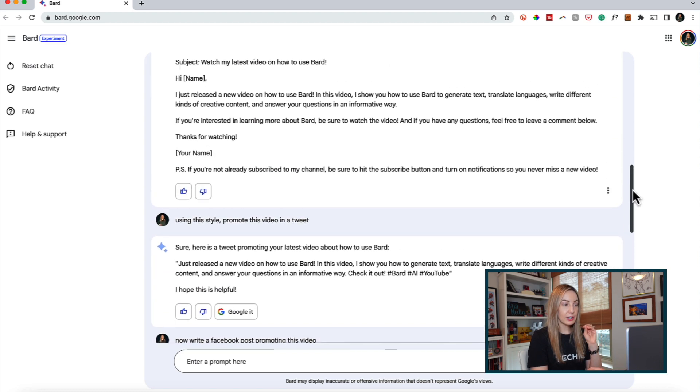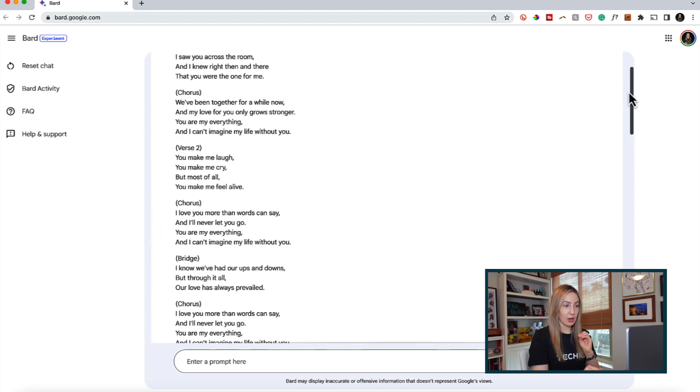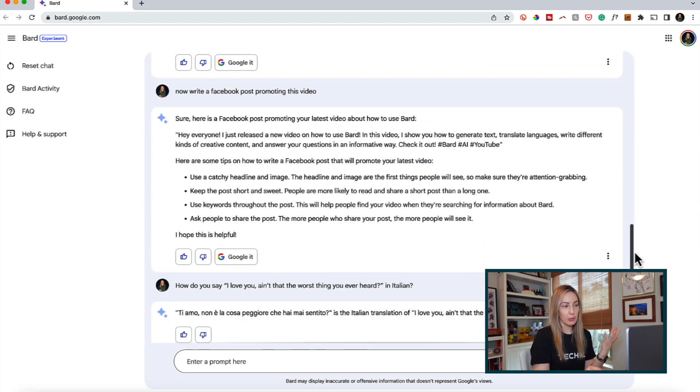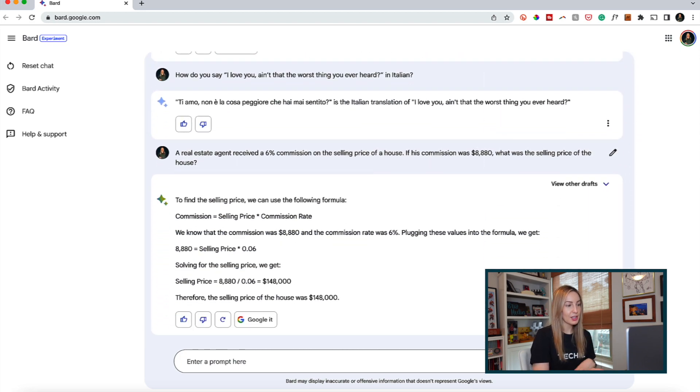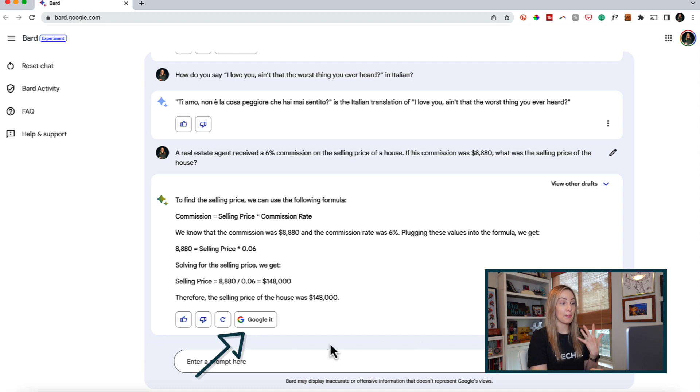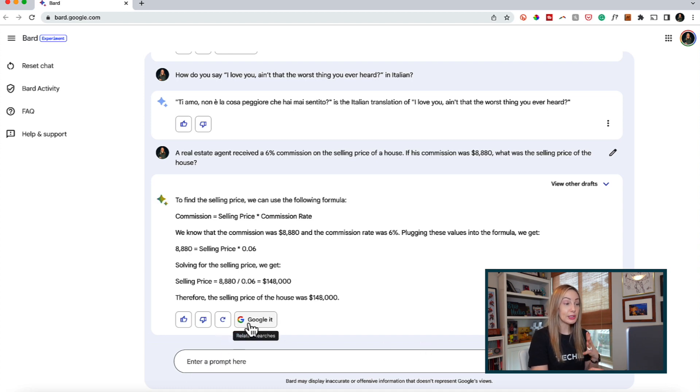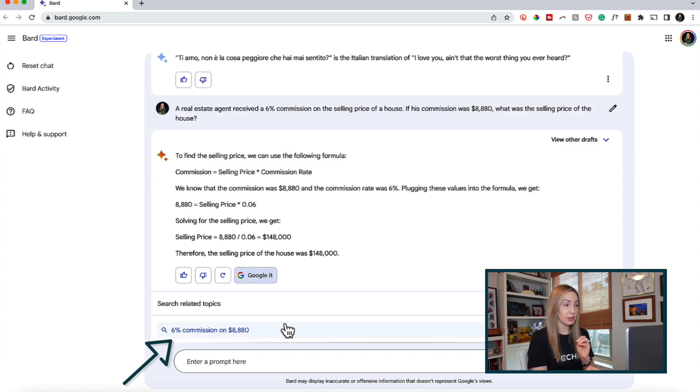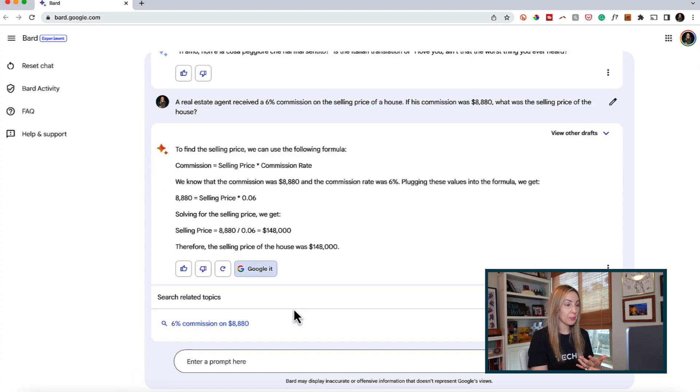Last there is a google it button on, for some reason, only some of my responses. So, this is really handy if you want to double check the response Bard has given you. You can literally click to google it. Here a related search query appears,